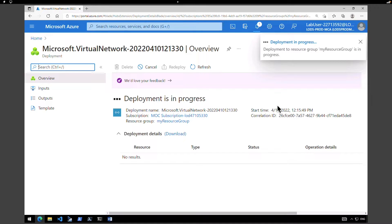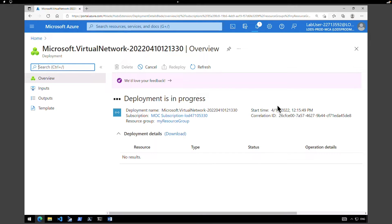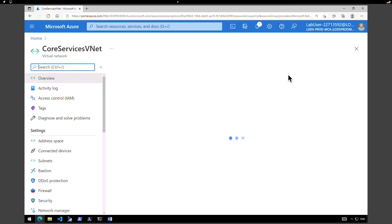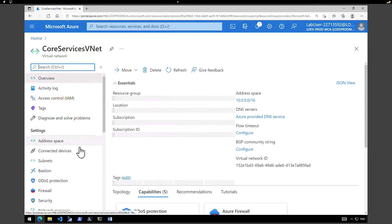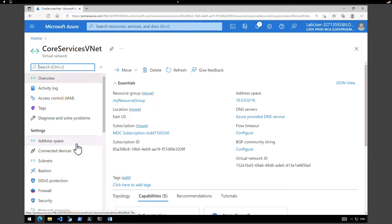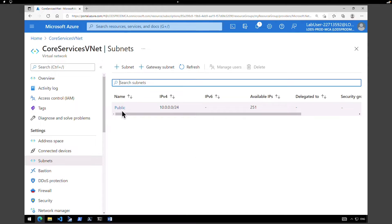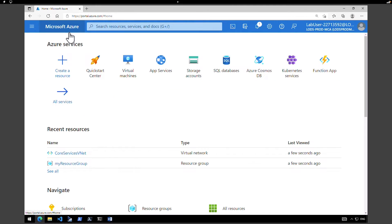The deployment is in progress and it won't take more than a minute. Our deployment is complete. Click on go to resource to verify all the changes you have made. The address space is fine and we have the right subnet we created.